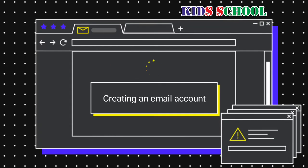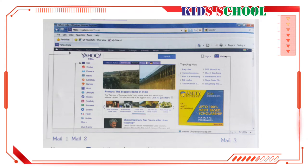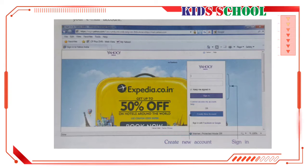Now we will create an email account. First of all, log into www.yahoo.com. You will see the home page of Yahoo. You can see 'Mail' at three places on this page. Now click on Mail.